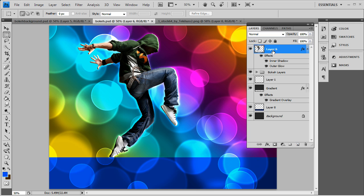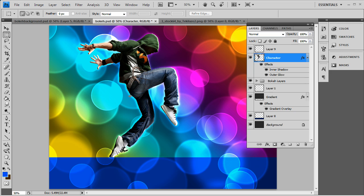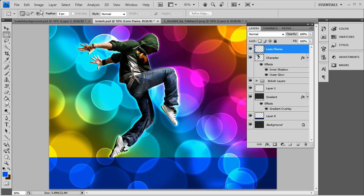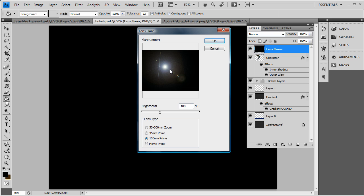Make a new layer above our character — we'll call this the lens flares. What we're going to do is simply paint this in with black. As you see our picture's gone, don't worry, it'll be back. Filter, render, lens flare — you want to do a 105mm prime. You want to center it as much as possible. Bring that over to the left a little bit, yeah that looks good.